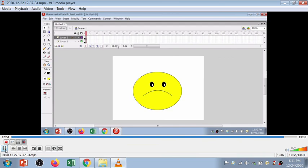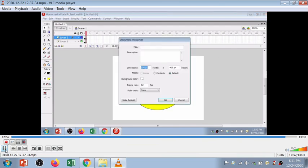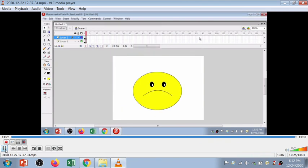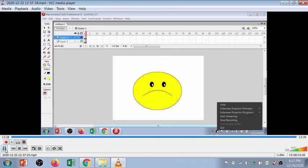Double-clicking the FPS opens the document properties where you can set different properties for this document. From document properties, set the frame rate — I'll select 2 FPS. FPS stands for frames per second. Now you can see the animation speed is reduced and it plays at 2 frames per second. Thanks for watching — we'll meet soon in the next session.